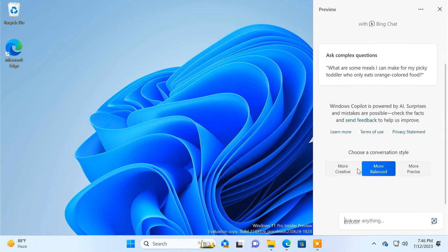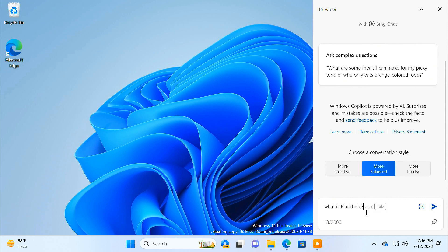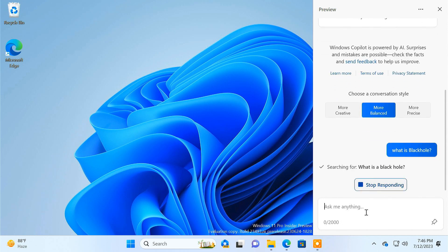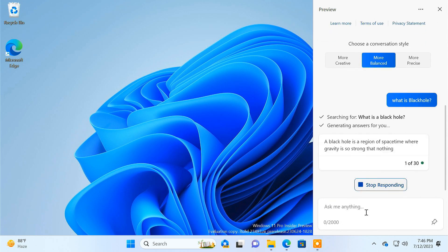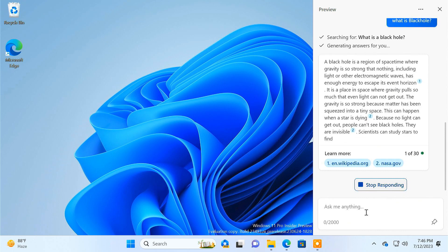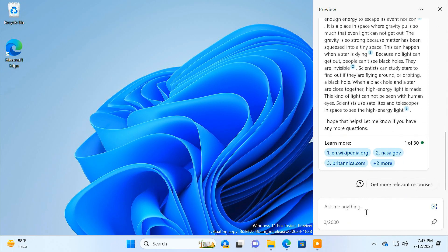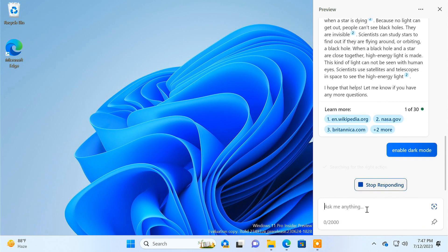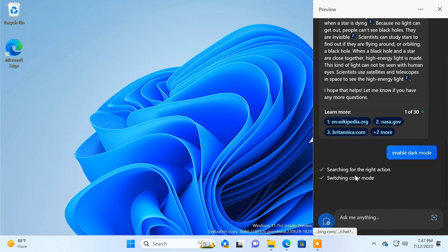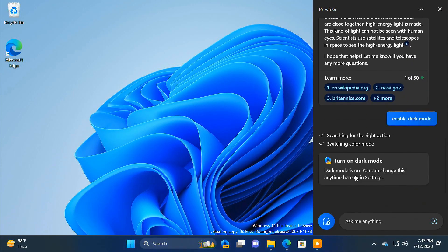Windows Copilot is a new AI assistant for Windows 11. It has a chat-based UI where you can ask your queries and get an answer from the chatbot. It can also change various settings in the operating system with a simple command. For example, if you want to switch to dark mode, you can just give it a command like 'enable dark mode' and it will do the task for you — you won't have to dig into the settings to do it yourself.